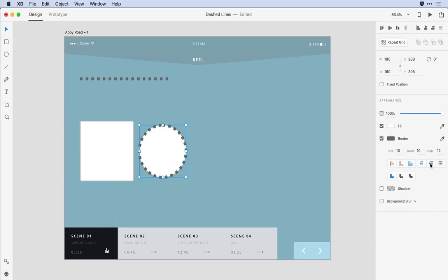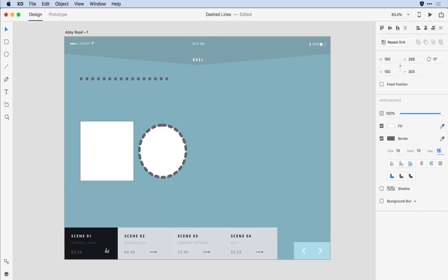I'll go into the gap value and using a keyboard here I'm just going to bump that up until I get nice spacing between my individual items.